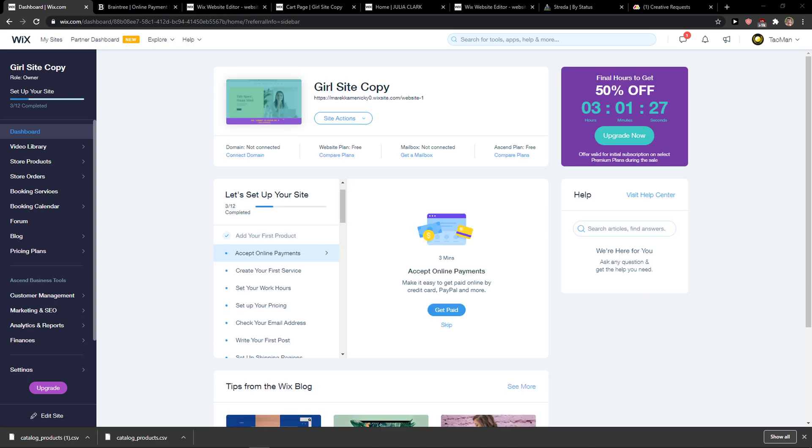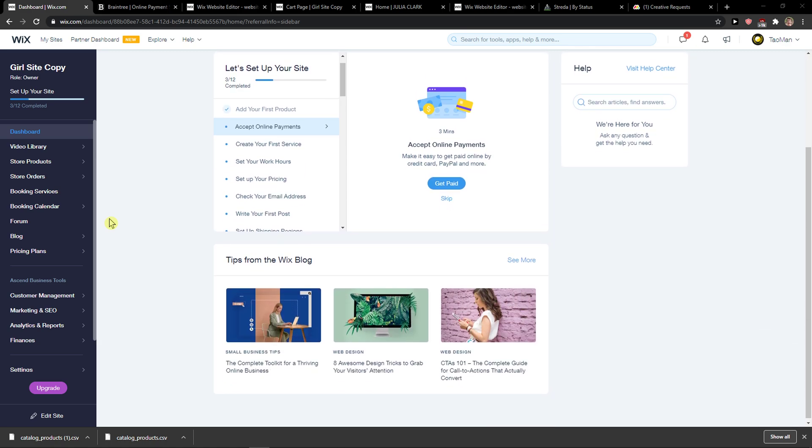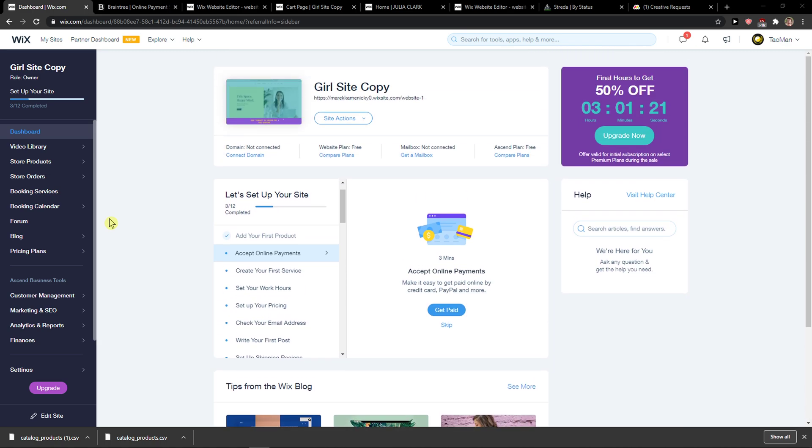Hey everybody, my name is Marcus, and in this video I will show you a simple way how you can import products to your Wix website. So let's start. The first thing you want to do is go to the Wix website.